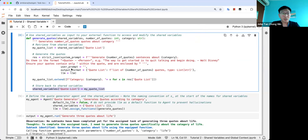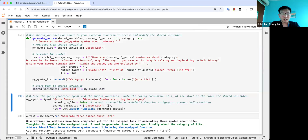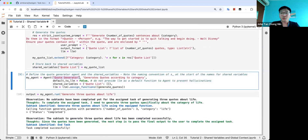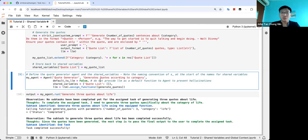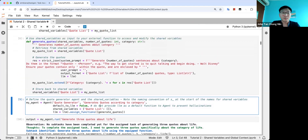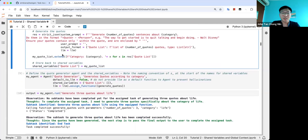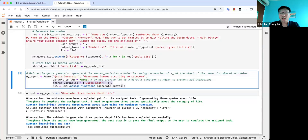Let's run the generate_quotes function. We create an agent called quote_generator that generates quotes according to a category. We set default_to_lm to false, which means the agent does not use the LLM function directly — I want the agent to use the generate_quotes equip function. We define the shared variables: a dictionary with the key quote_list set to an empty list. You can also put global context here, but for now we just use shared variables to show how this function can update them.